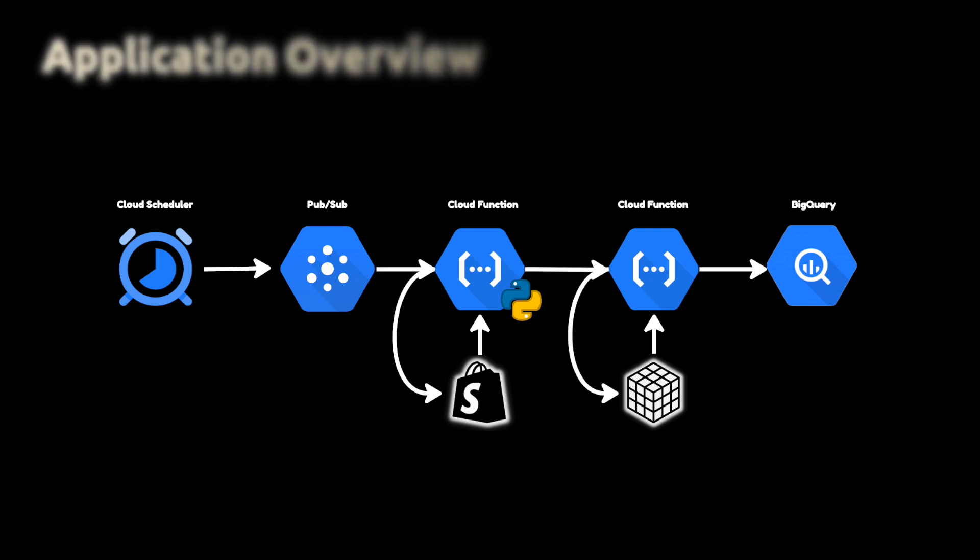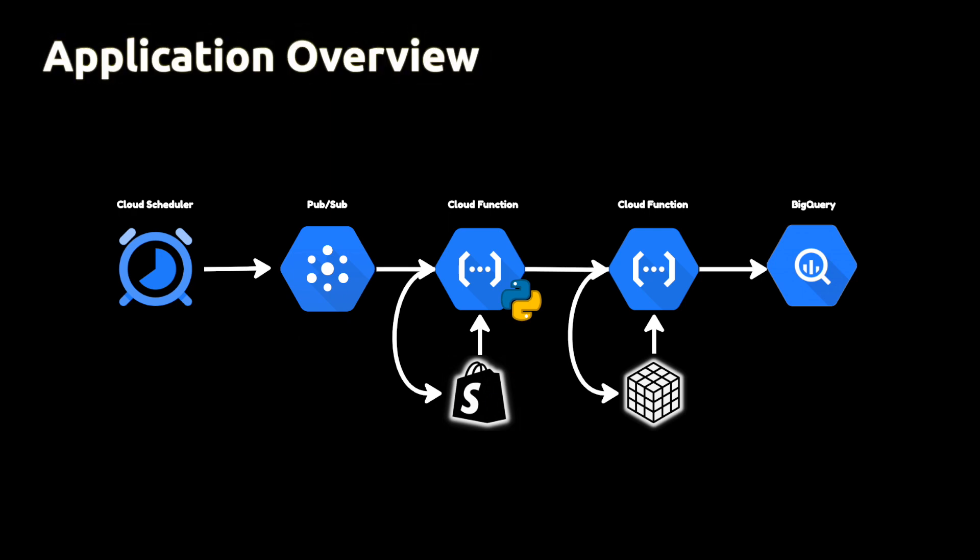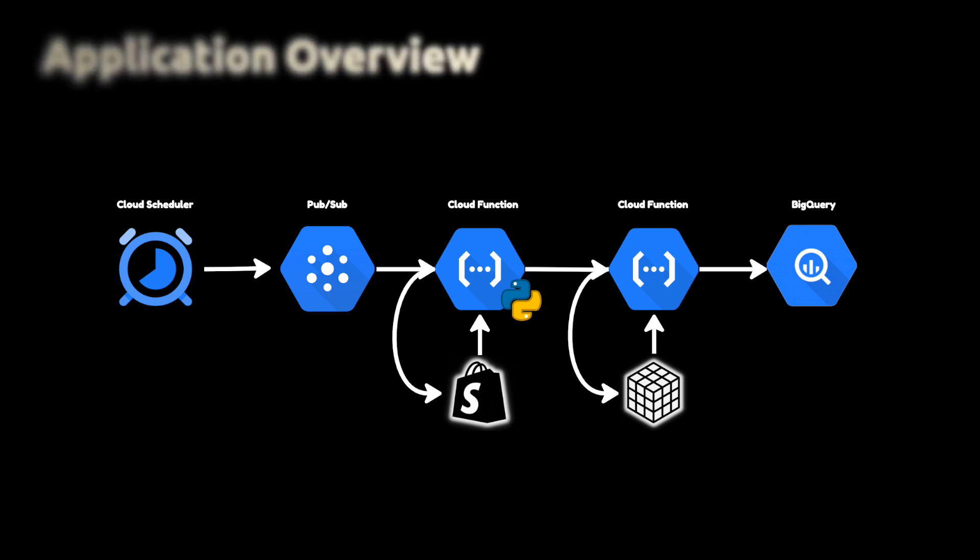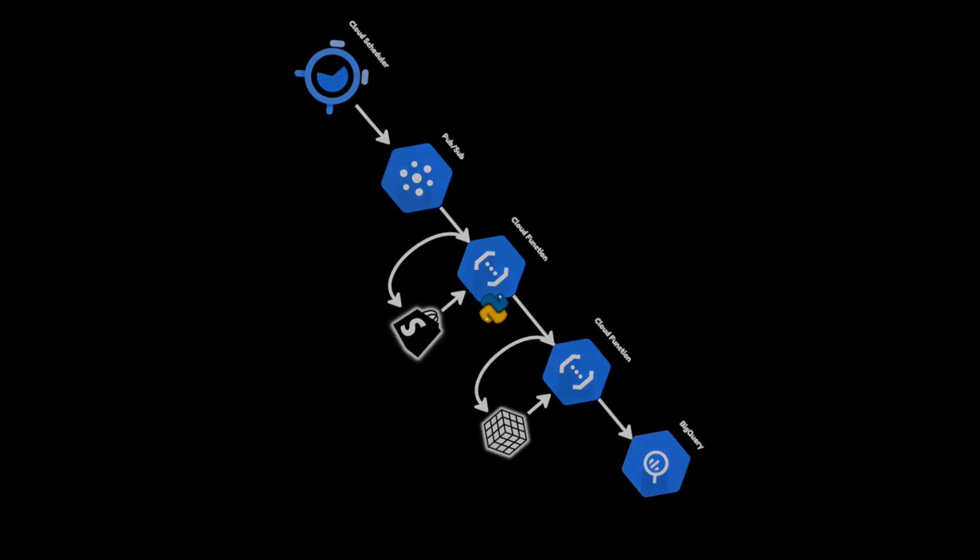The way the application works is that Google Cloud Scheduler will be used as a time trigger for a scheduled job. A message is then sent through a Pub/Sub topic that will trigger the cloud function to first extract data, then segment the customers, and finally feed these segments into Google BigQuery.